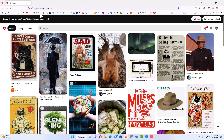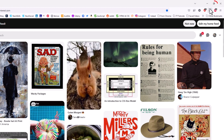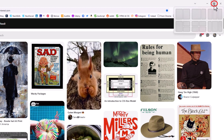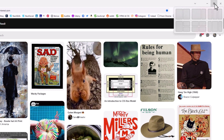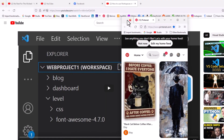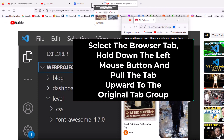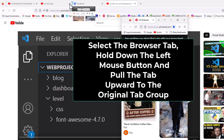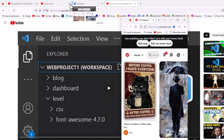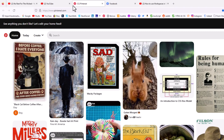Now to reattach this browser tab to my original window, I'm going to go up to the upper right hand corner and click on the minimize icon to make the browser window smaller. Now I'm going to grab that browser tab, hold down my left mouse button, and pull upward. I can position this tab wherever I want within my other tabs. I'm going to let go of my left mouse button and now that has been placed back on my original browser window.